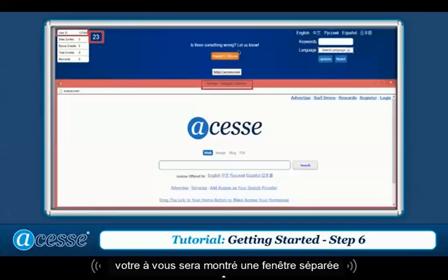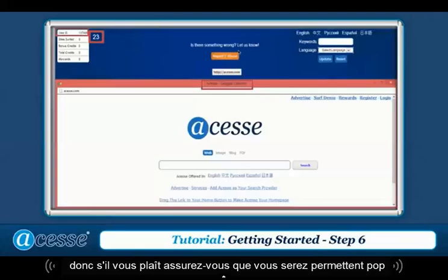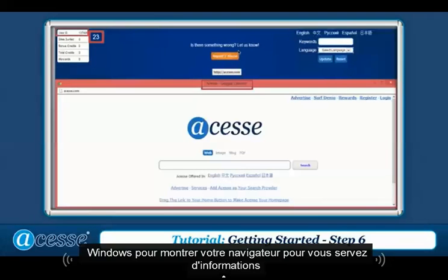Please make sure you already allow pop-up windows to show for your browser.